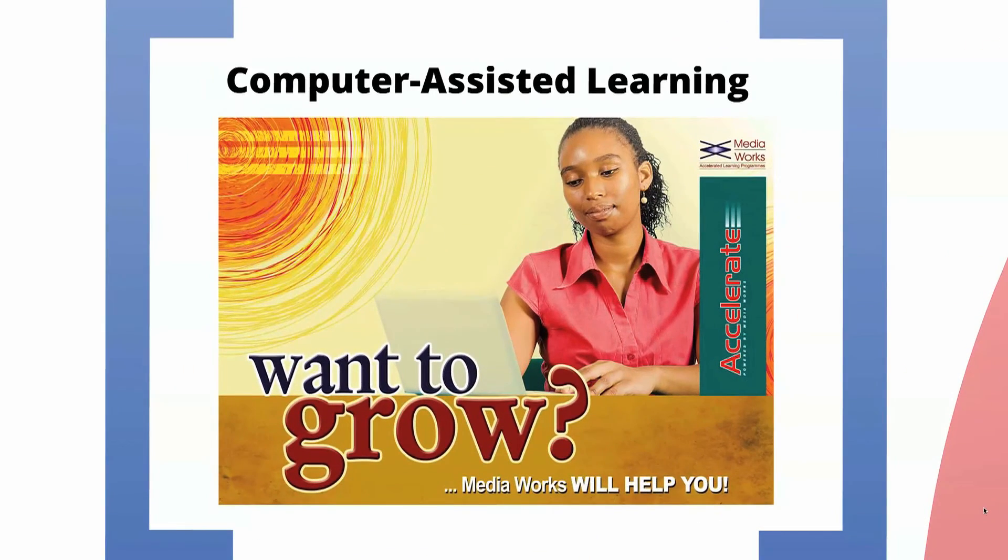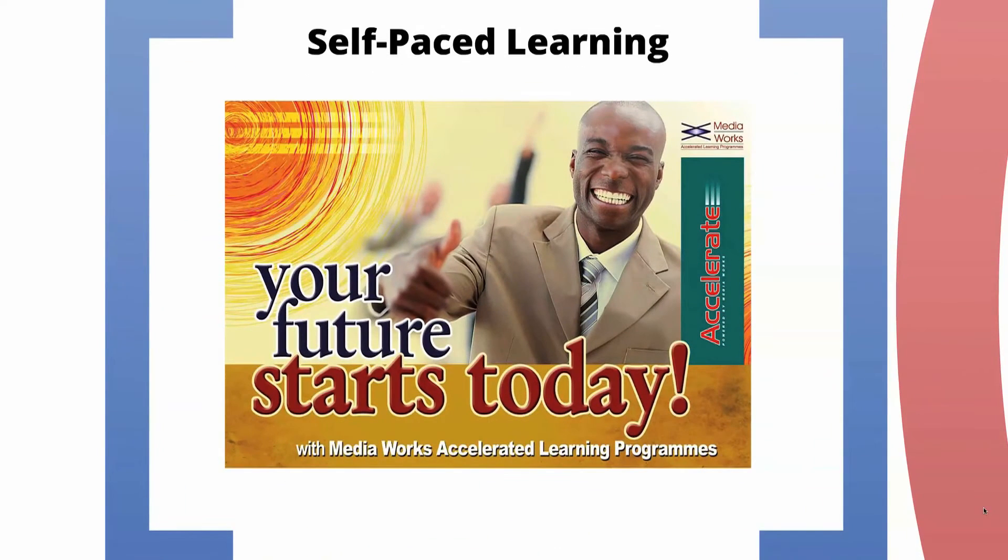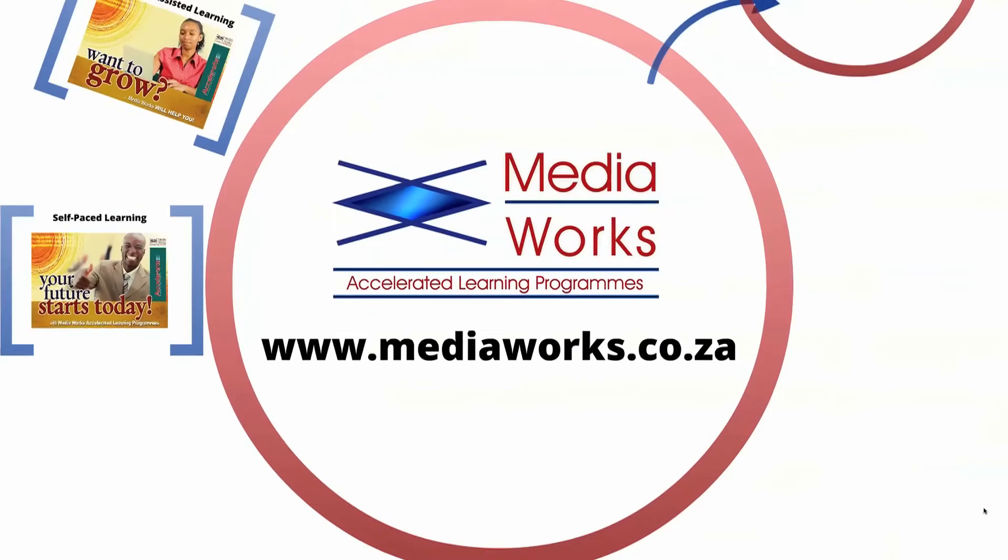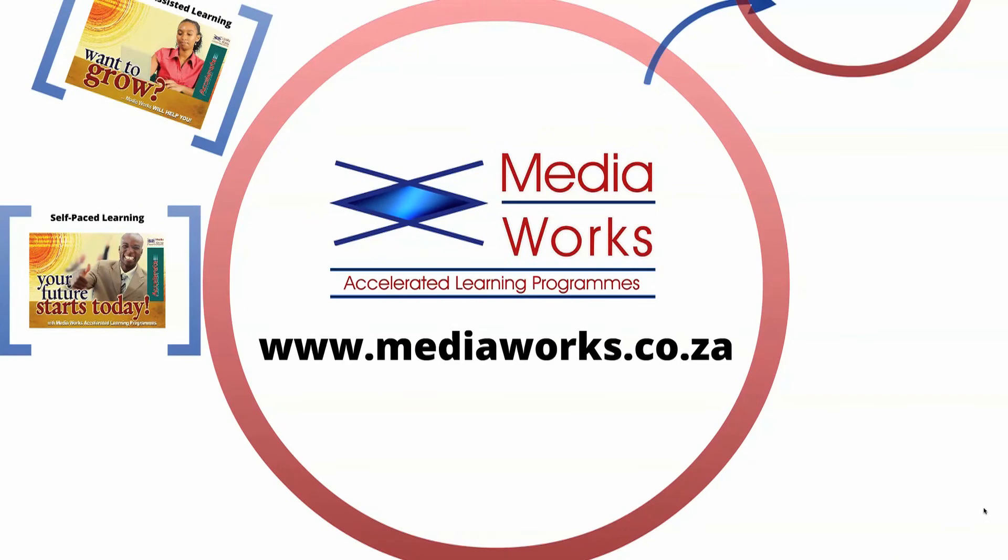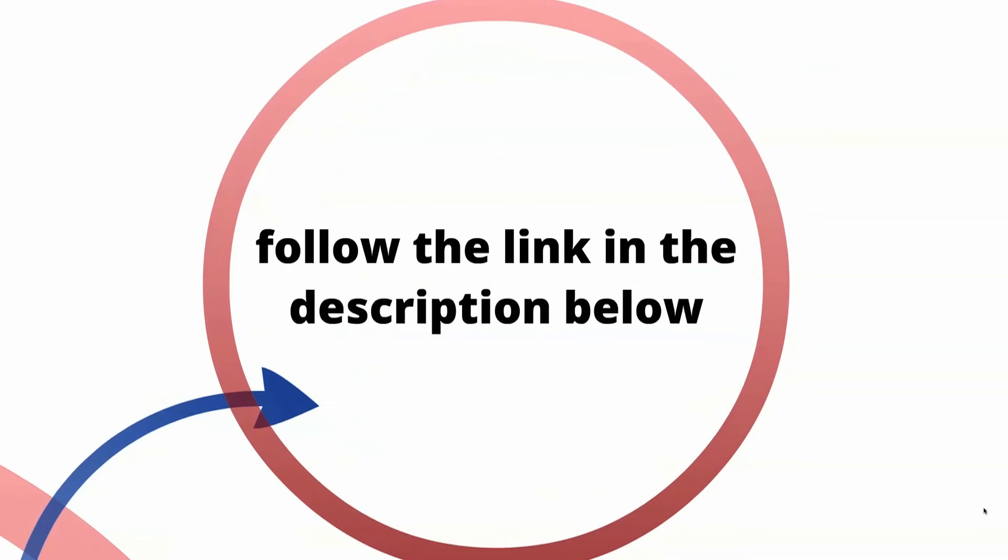This video is made by MediaWorks, South Africa's foremost provider of adult education. Visit www.mediaworks.co.za for more information on our computer-assisted and face-to-face learning programs.